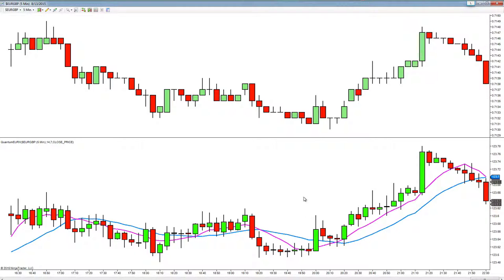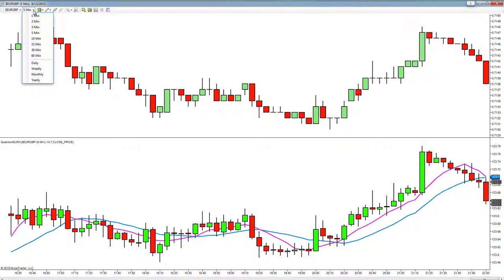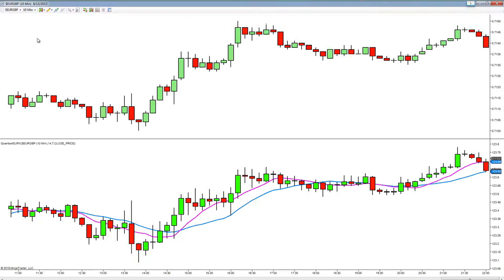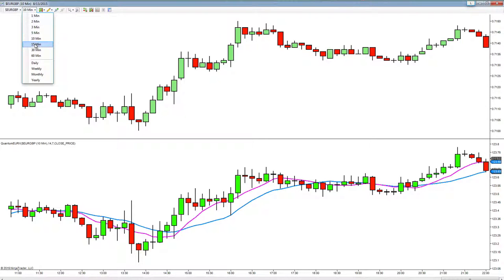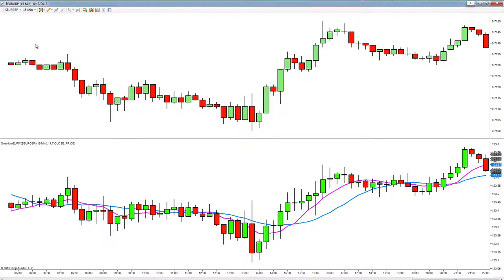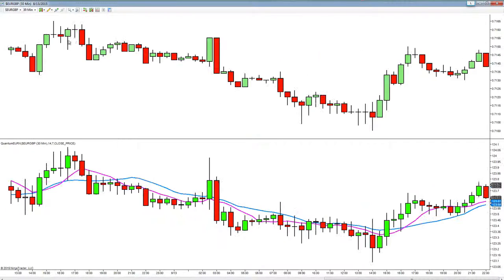Of course we can change time frames as well. Up at the top left we can change this to a 10 minute chart, move up to the 15, down to the 30, or change time frames through the data series window.